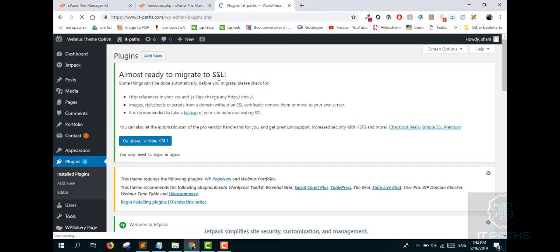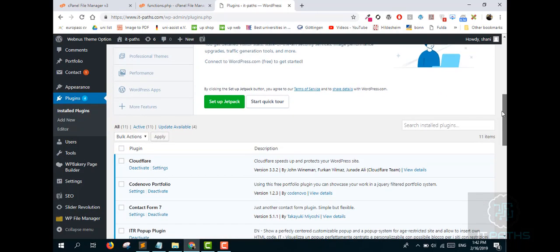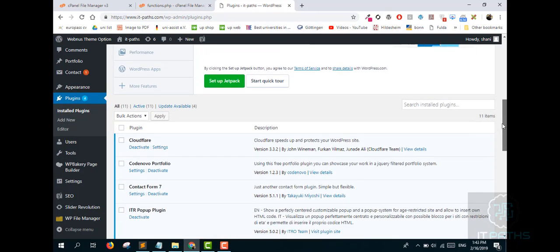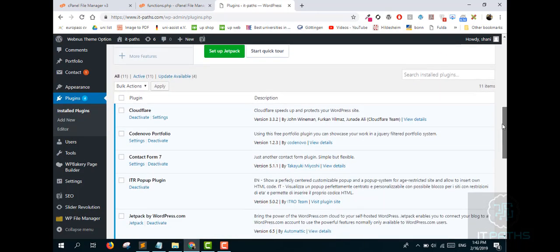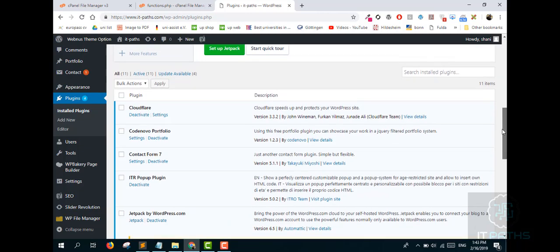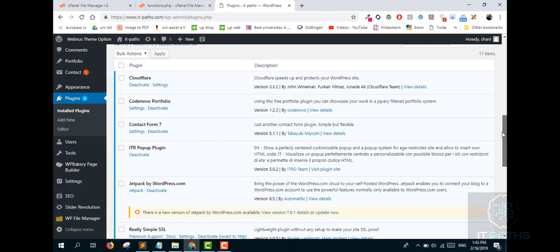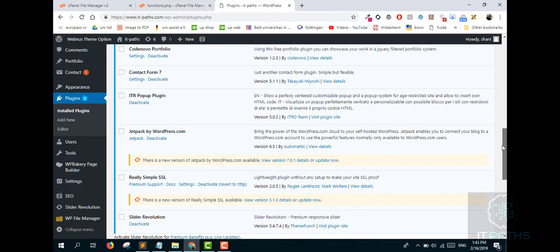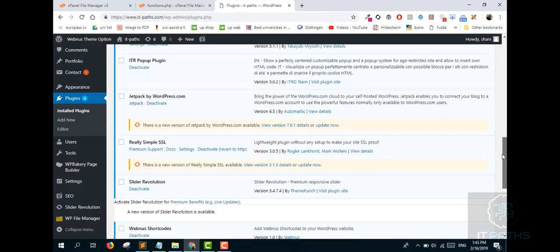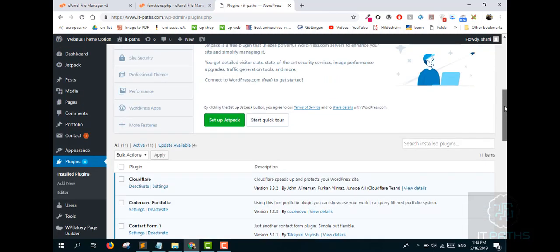If you don't find that code and no plugin is creating the problem, we need to move to the third solution. The third step is relatively long but you need to follow it step by step. For this, you need to go to your hosting.